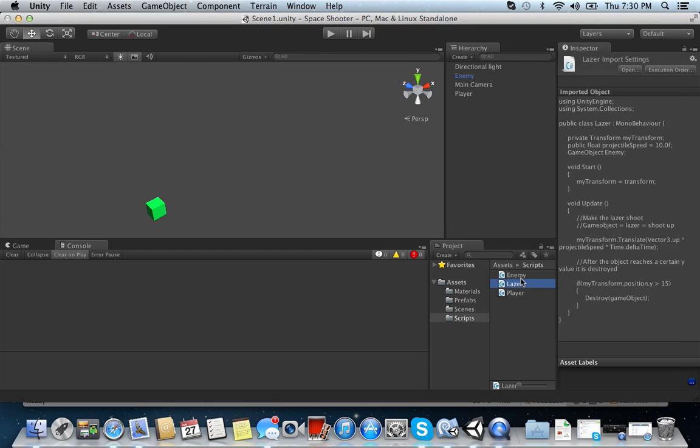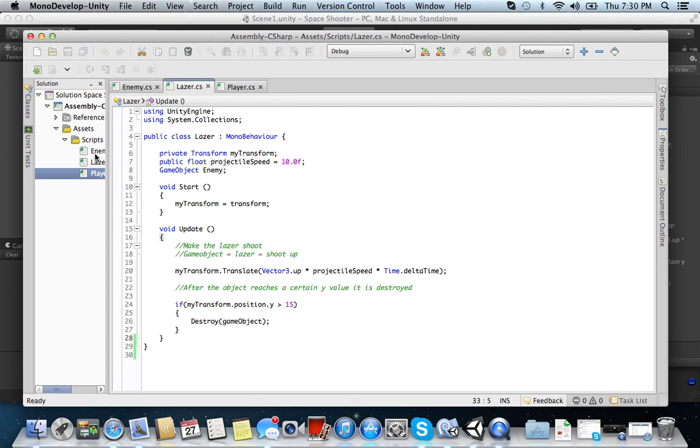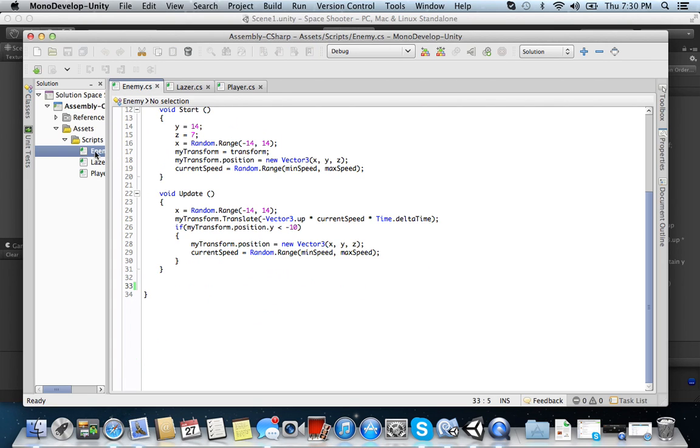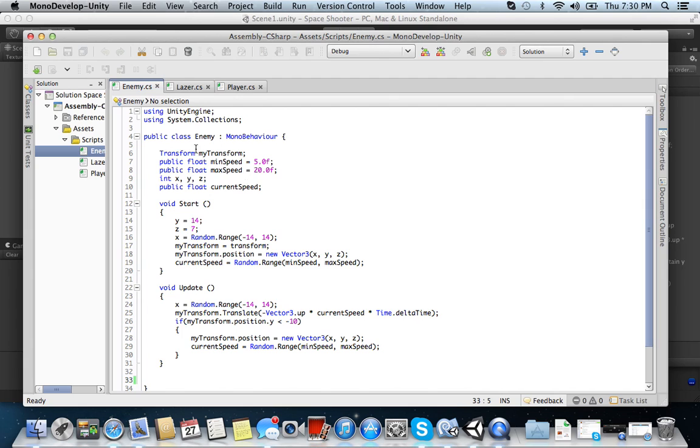Go ahead and open up your laser class, or I believe I once named it projectile. And you'll see that for the laser, we didn't touch that class file. But what we wanted to do was the enemy class file.